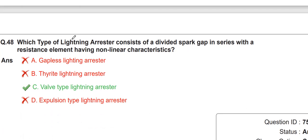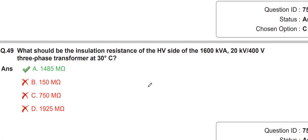They are asking about the lightning arrester. A lightning arrester consists of a diverter and a spark gap in series — that is called the ball-type lightning arrester.